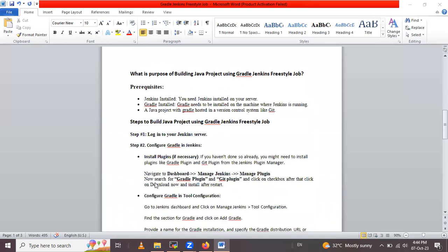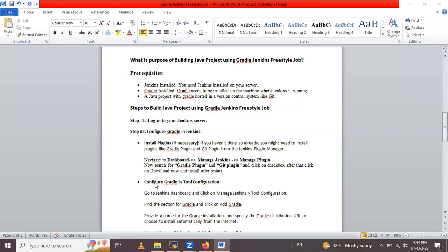What is the purpose of building a Java project using Gradle with a Jenkins freestyle job? Firstly, why we use Jenkins — because it is used to automate and streamline the software development process. It integrates with version control systems like GitHub, and Jenkins automates the building, testing, and deployment while ensuring code quality.